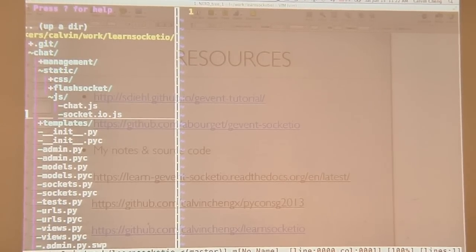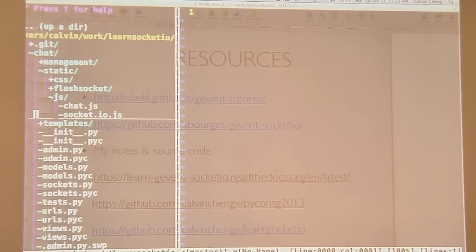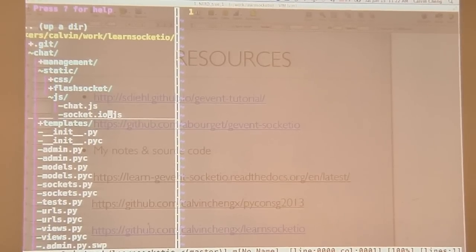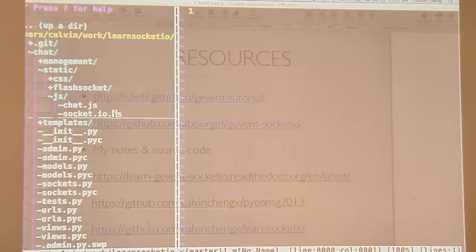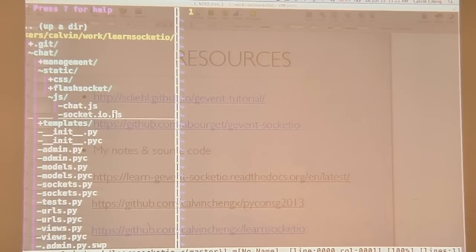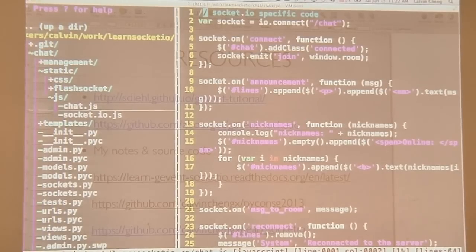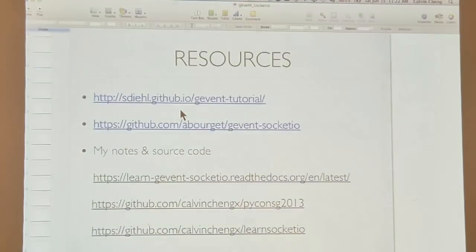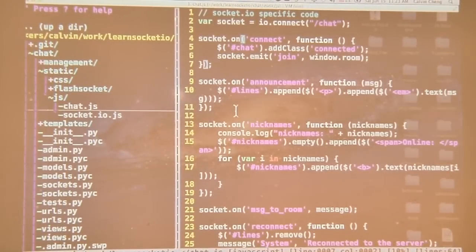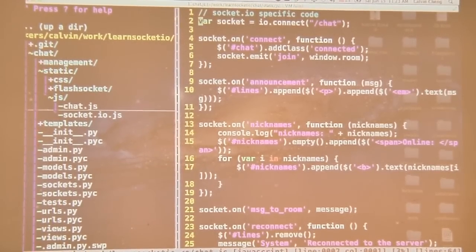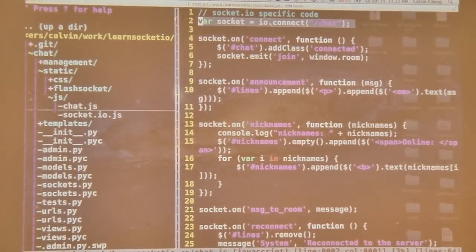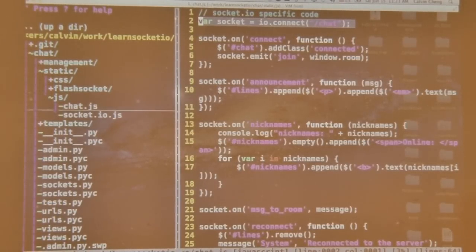Here's the actual code. I have to load up the Socket.io.js library, which I obtained via npm. This is the library, and this is my custom code. This establishes our namespace — slash chat.